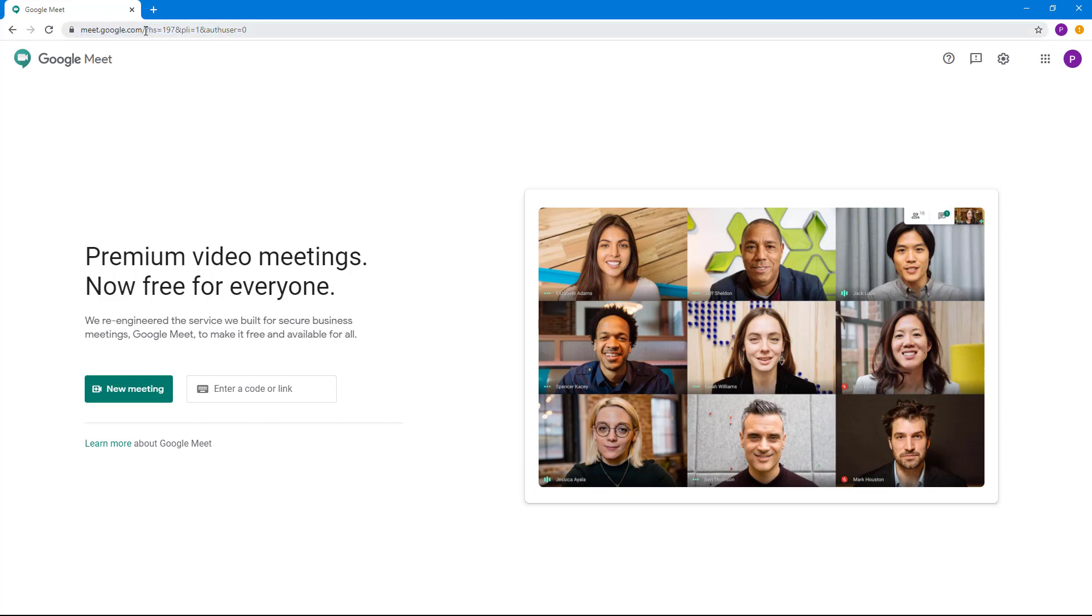You can also sign into your Google account and then directly type in meet.google.com on your address bar like this, and you get to the same page.